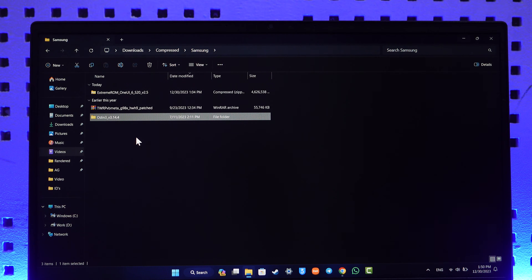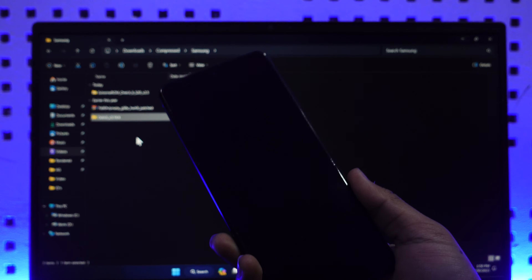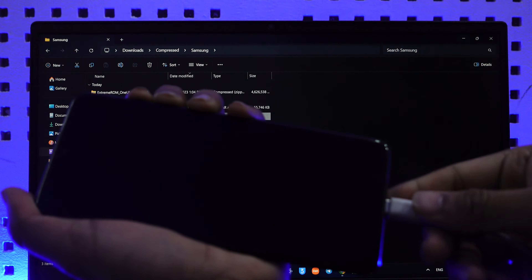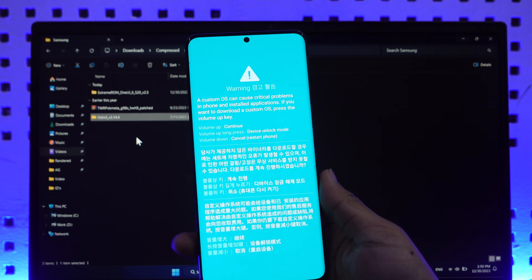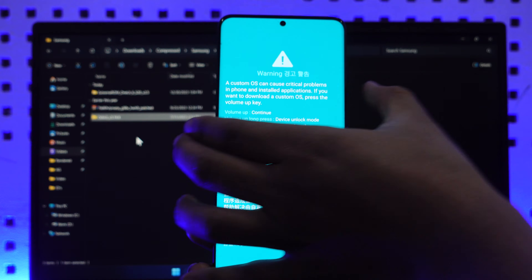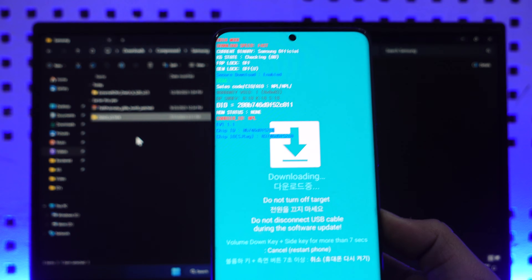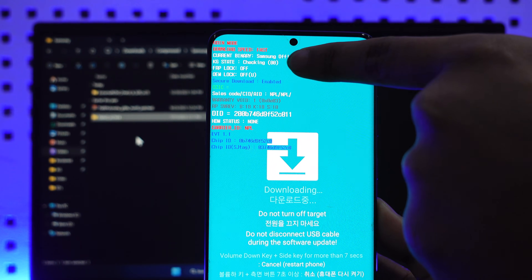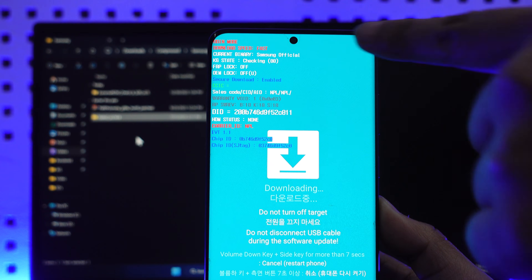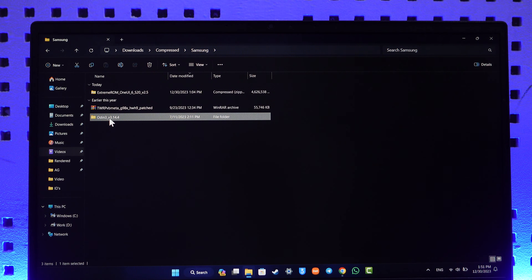After unlocking the bootloader, we need to boot into Download Mode again. Press the volume up and volume down buttons at the same time, then connect the USB cable to your computer. This time, press the volume up button to boot into Download Mode rather than doing the long press. Once in Download Mode, check that the KG State is set to Checking and not Pre-Normal — if it is set to Pre-Normal you will not be able to flash anything other than stock. Once confirmed, open up Odin on your computer.